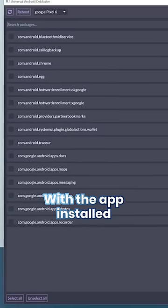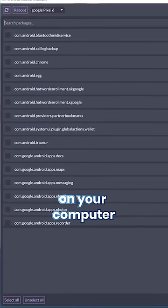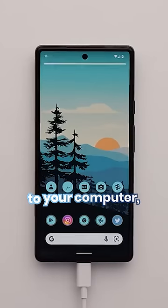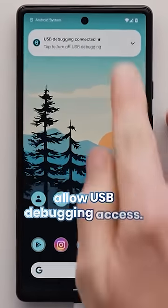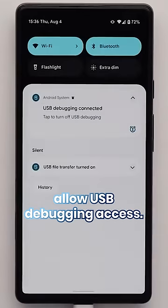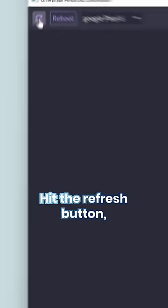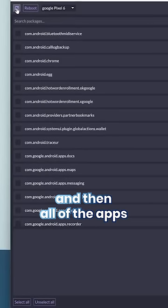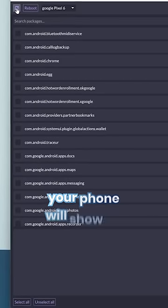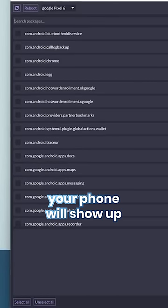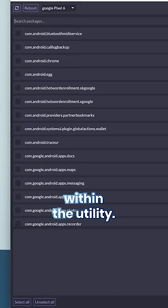With the app installed on your computer, you then connect your phone to your computer, allow USB debugging access, hit the refresh button, and then all of the apps installed on your phone will show up within the utility.